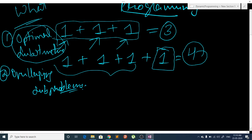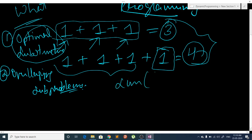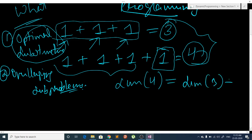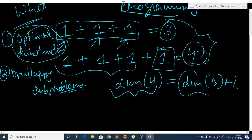Let me explain what optimal substructure is. In this sum problem, sum(4) can be stated as sum(3) plus 1. So our bigger problem can be found using a smaller subproblem. This is what is called optimal substructure — when the bigger problem can be found using subproblems, that property is called optimal substructure.